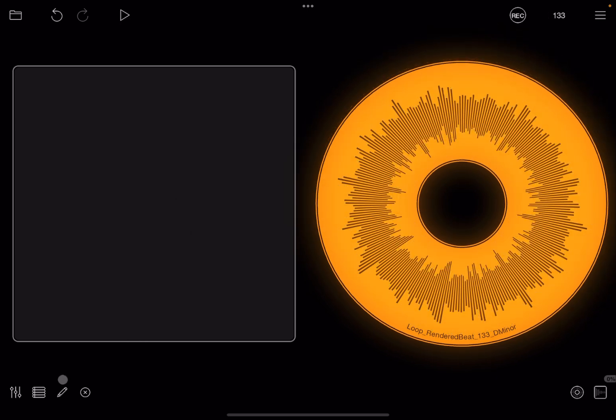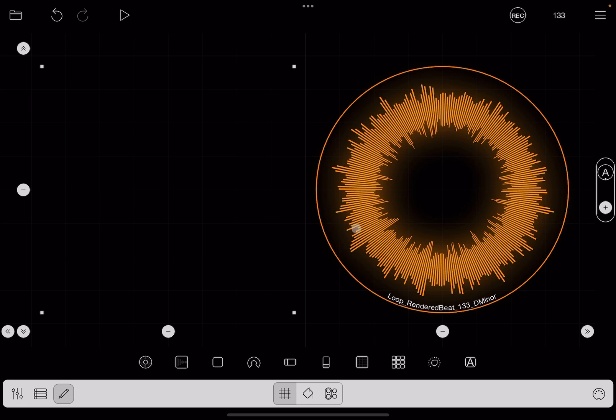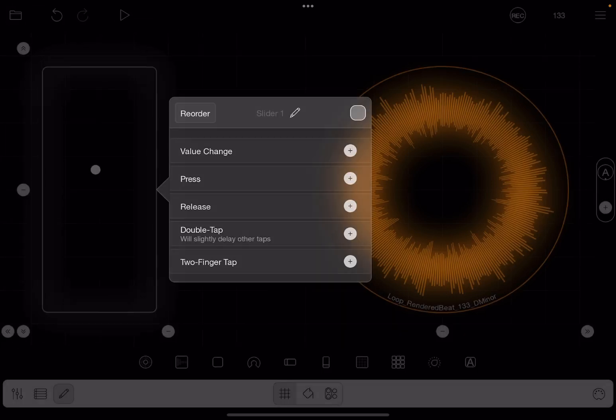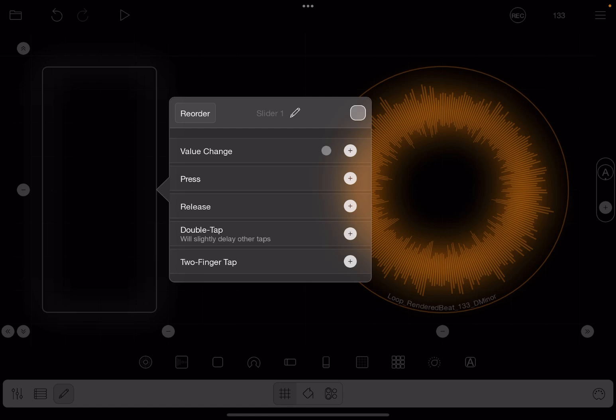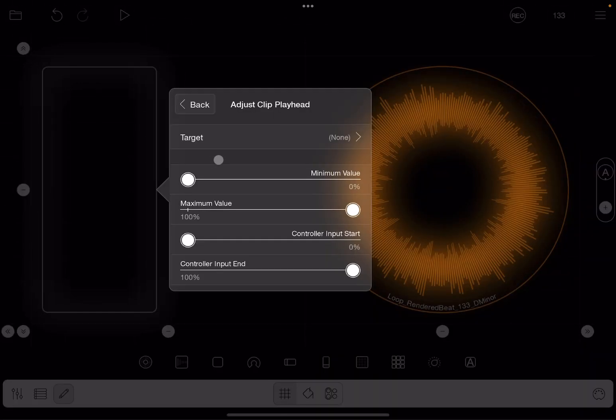Okay. Let me show you a different use case. Back to edit mode. Click and hold on the button and select delete. Now let's click on the slider, a vertical one. Click on it again. Now what we're going to do, we're going to select value change. Now we select adjust clip playhead.